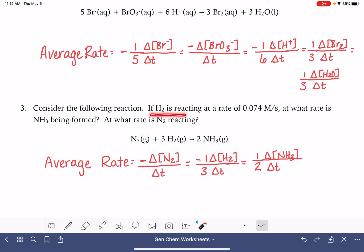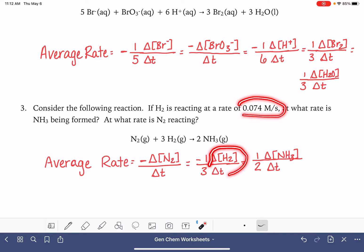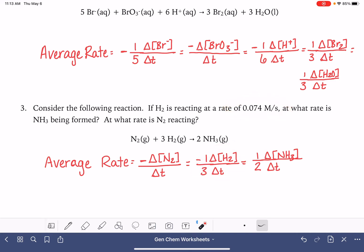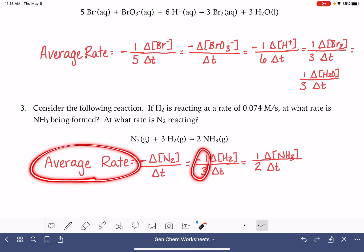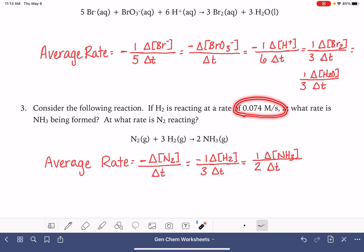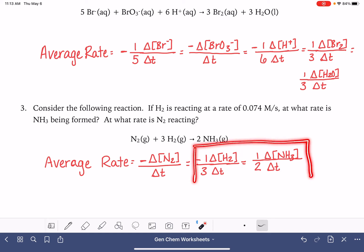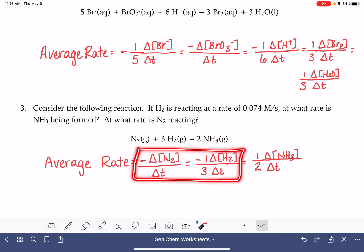The problem tells us H2 is reacting at a rate of 0.074. That is not the average rate of the reaction — that is simply the rate of H2, not including the one-third. If you want the average rate, you would take one-third times that H2 rate. So we can plug 0.074 into this part of the equation. From there, we can find the rate of NH3 using the NH3 equation, or the rate of N2 using the N2 equation.